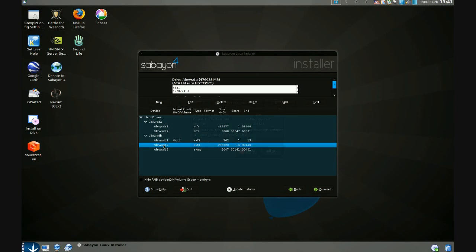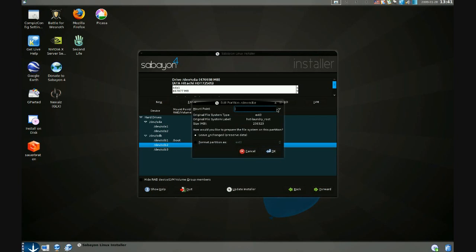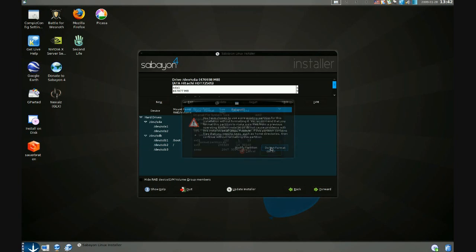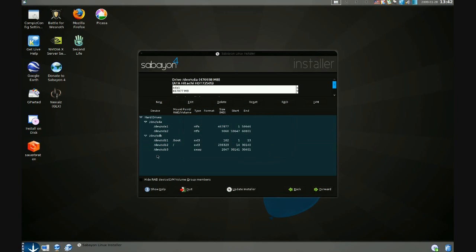SDB2, similar process, I'll make it the root partition. SDB3 is my swap partition.